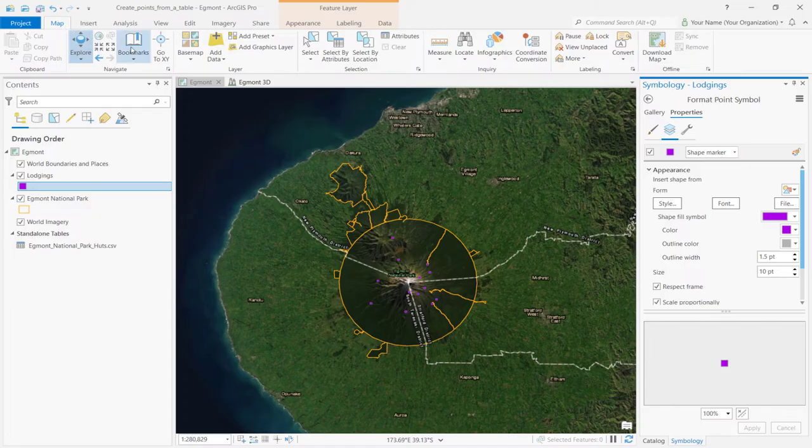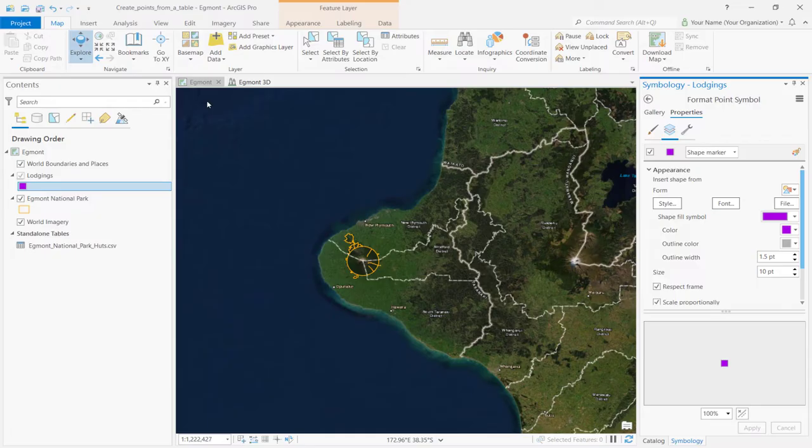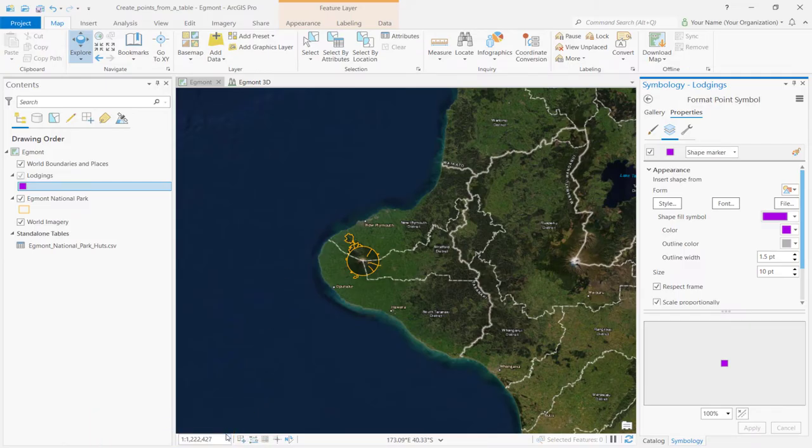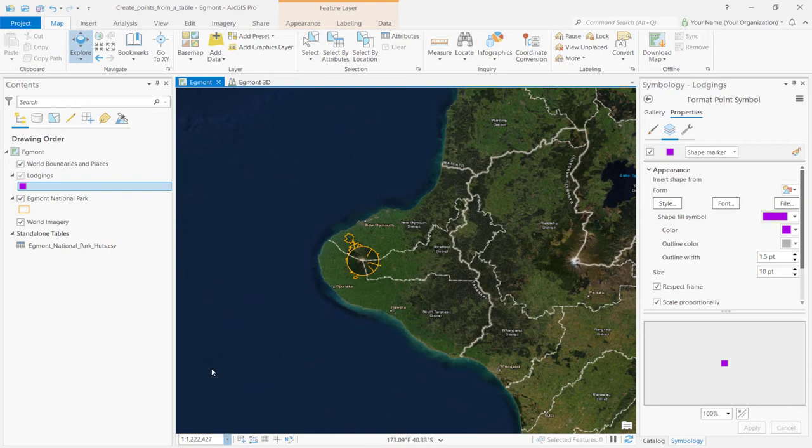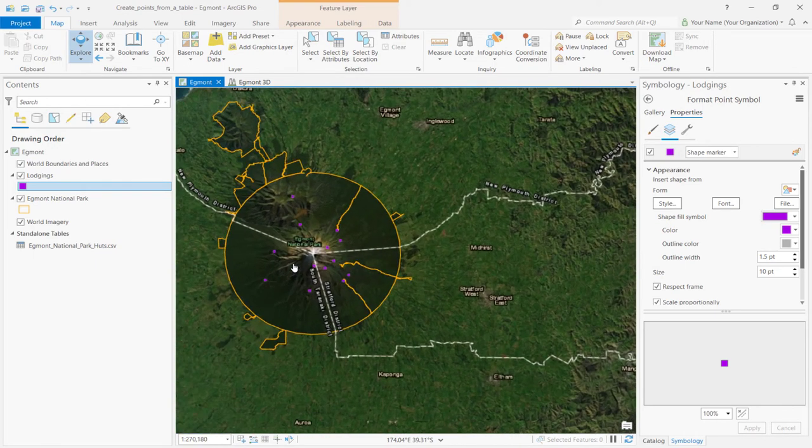Go to the Bookmarks tab and click Taranaki Region. Notice how the symbols don't display on the map. This is because the map zooms out beyond 500,000. If we change the map scale to 500,000, you can see that the features appear at the minimum size.